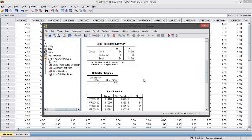If the Cronbach's Alpha is under 0.7, it means the variable is not reliable and we cannot proceed to the next step, which is the correlation test.